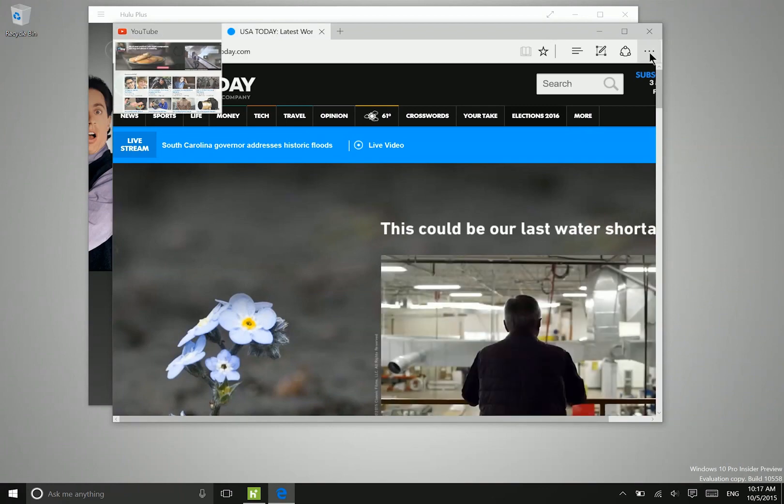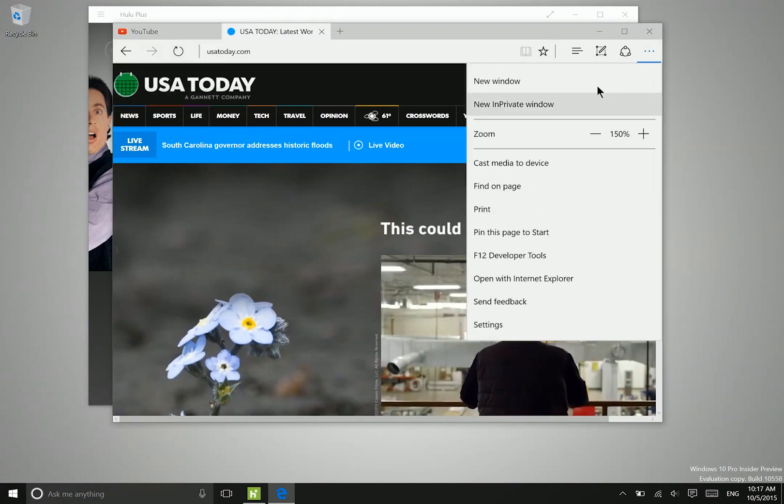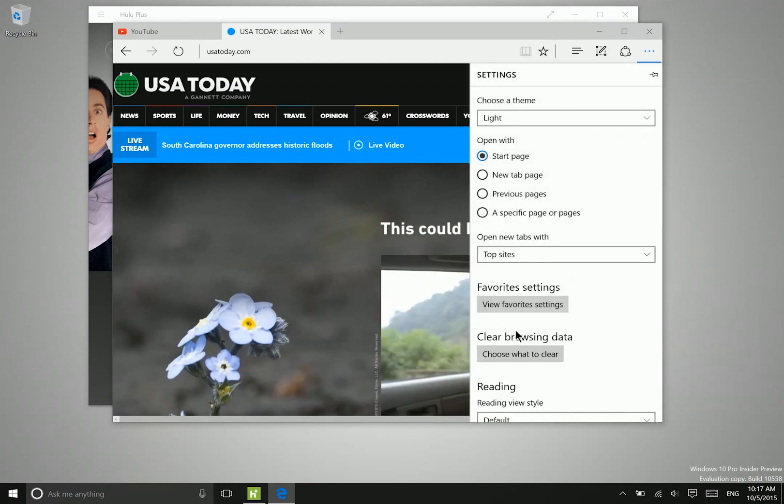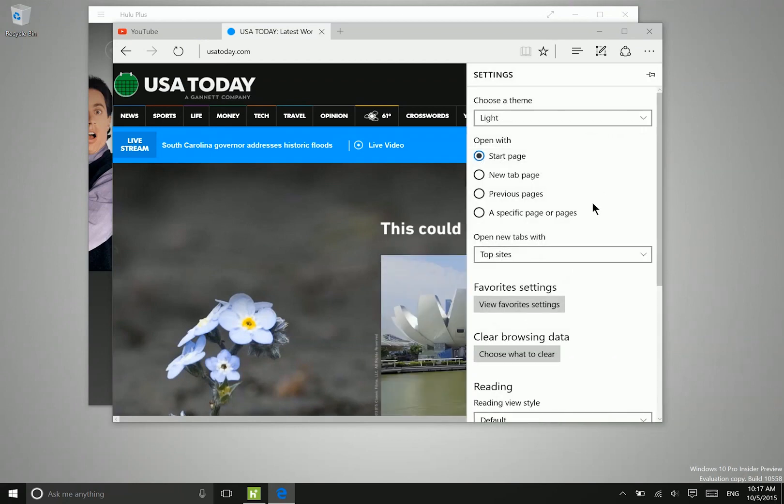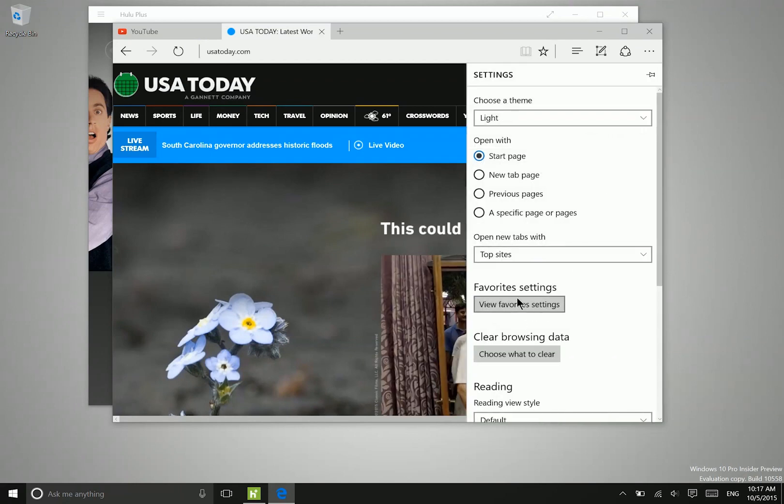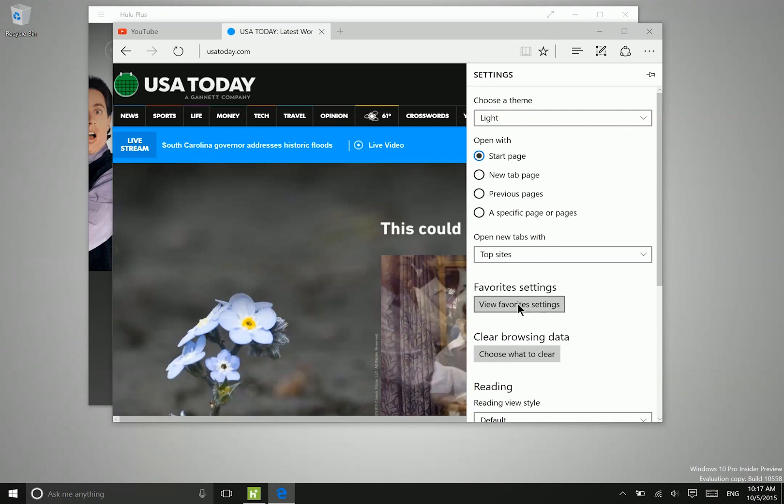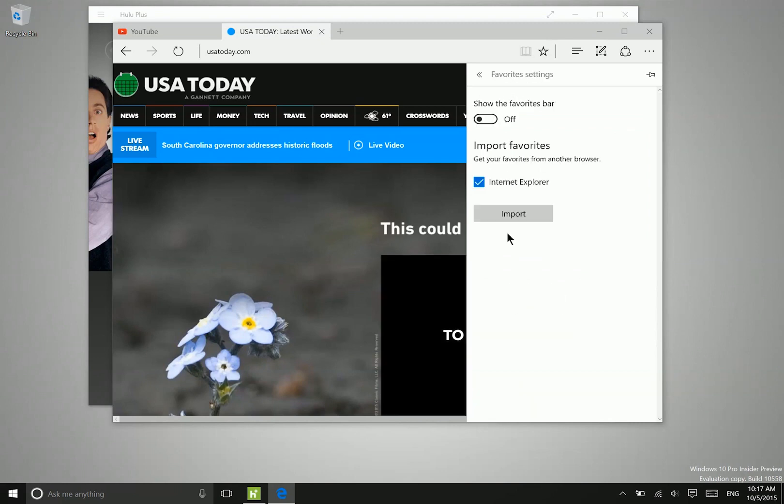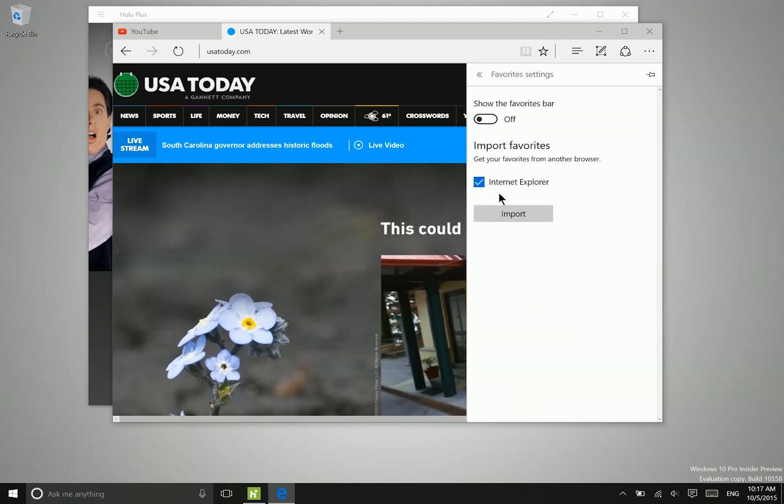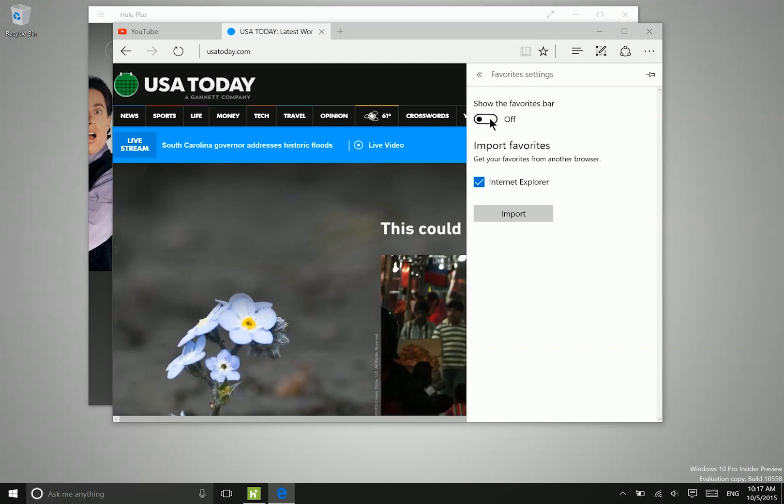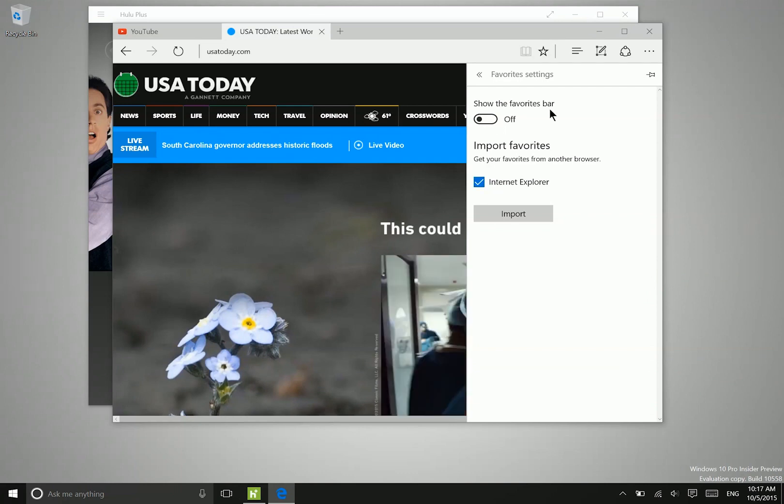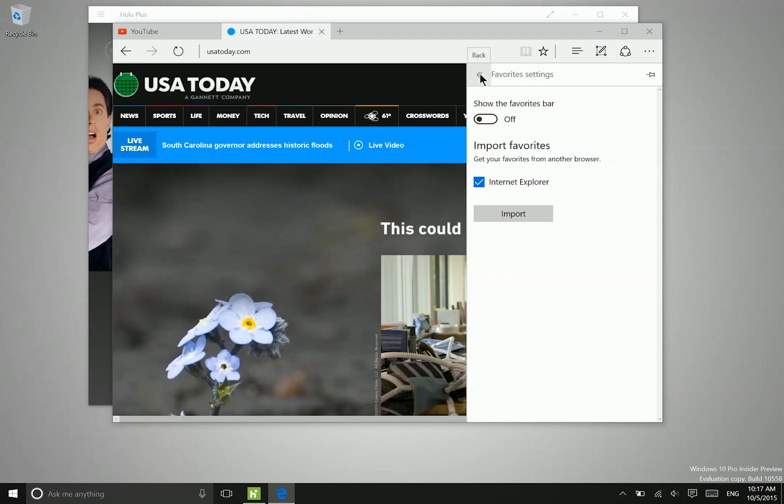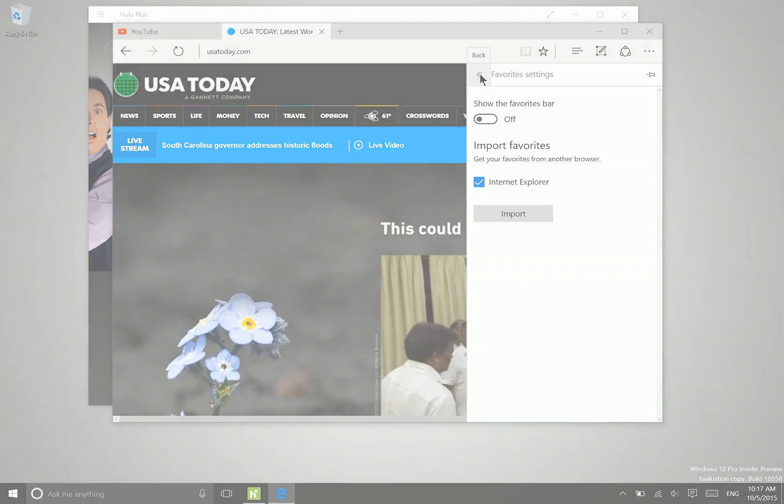Now if we also go into the settings of this application here, we can see that there is a special settings menu for viewing favorites settings. So you can actually import your favorites from Internet Explorer. You also have this option here to show the favorites bar, that's always been there, it's just now inside of this additional menu.